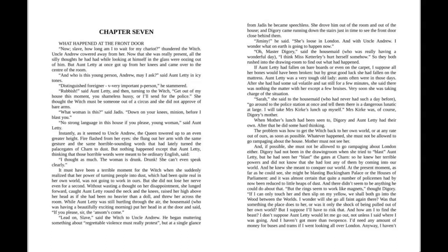The problem was how to get the witch back to her own world, or at any rate, out of ours, as soon as possible. Whatever happened, she must not be allowed to go rampaging about the house. Mother must not see her. And, if possible, she must not be allowed to go rampaging about London, either. Diggory had not been in the drawing room when she tried to blast Aunt Lettie, but he had seen her blast the gates at Charn, so he knew her terrible powers and did not know she had lost any of them by coming into our own world.